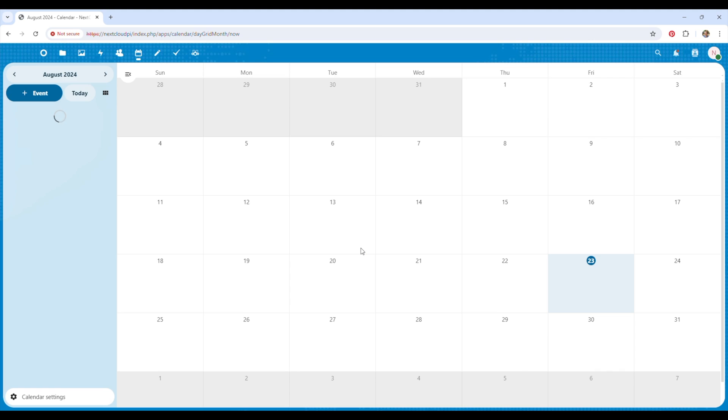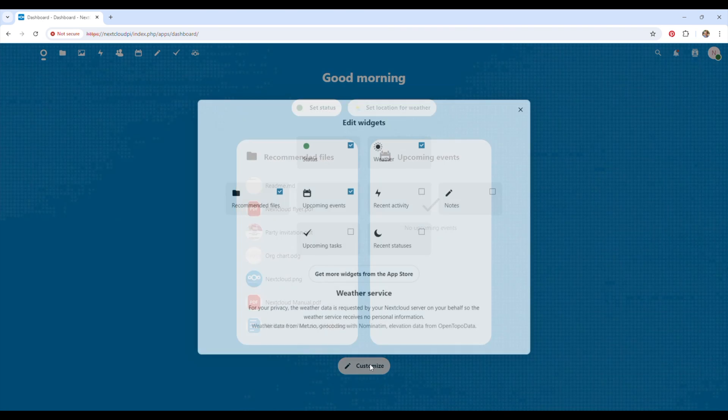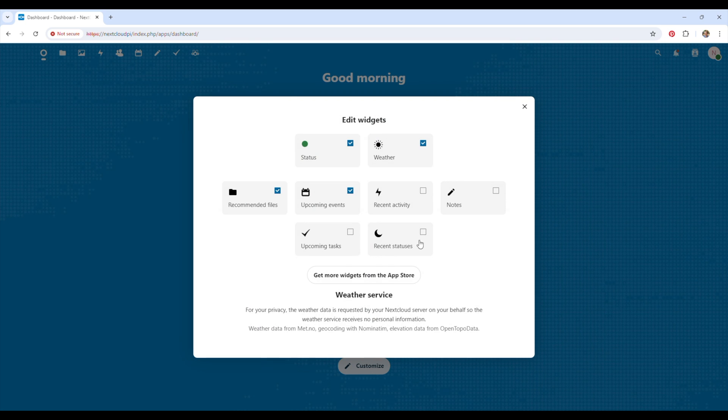There are a few other features like contacts, a calendar, notes and tasks. So Nextcloud does quite a lot more than just file storage. You can configure how these work and allow them to be shown on your Nextcloud dashboard.